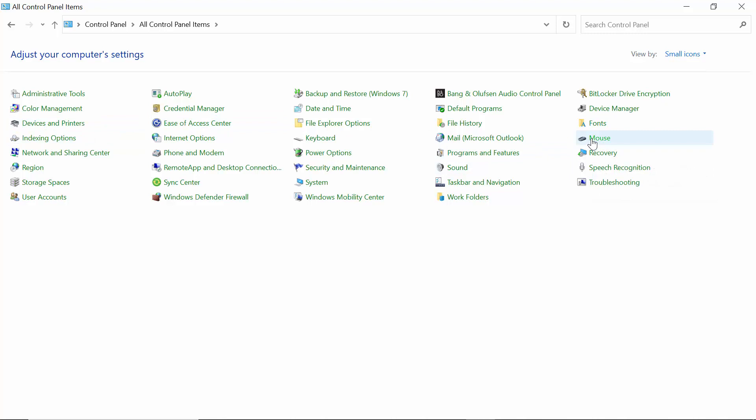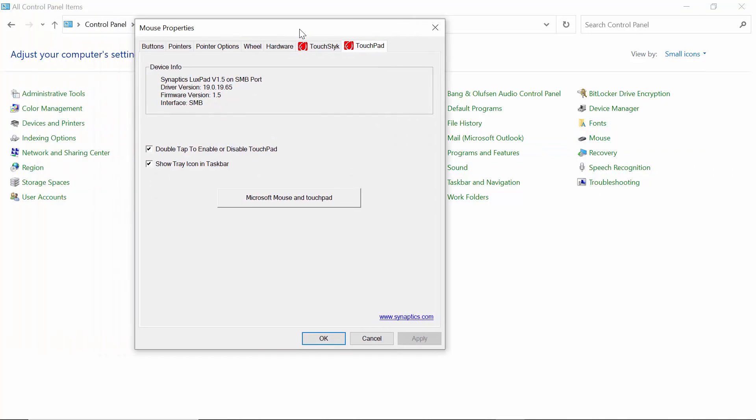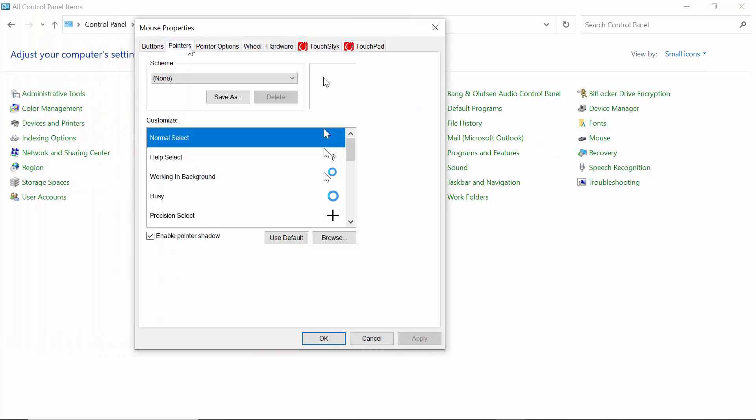After coming to this option, you will see an option for Mouse. Click on Mouse.